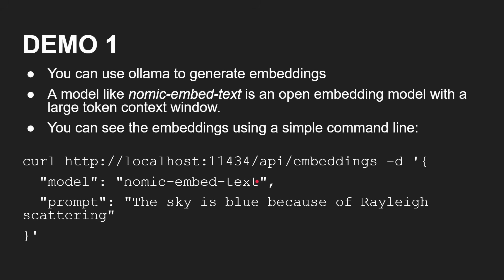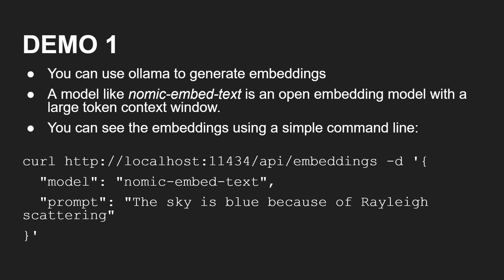Now in this first demo, I'm going to use Olama to generate the embedding. You can use a model like nomic-embed-text - it's an open source embedding model with a large context window. And if you run this curl command, assuming you've got Olama running, you can take the text here and ask the model to come back and give you the embedding. I'm just going to show you that now. You give it text and you get back this big long list of numbers.